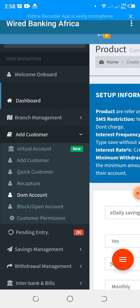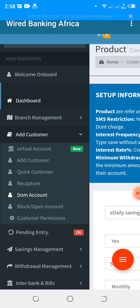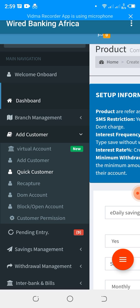We also have Quick Accounts, which allow you to register an in-house account number if you do not want customers transferring money from other banks. Both options are available — whether you want them to transfer money or not. For this demo, I'll use the Quick Customer option. If you want virtual accounts, click on Virtual Accounts or contact the administrator for support.